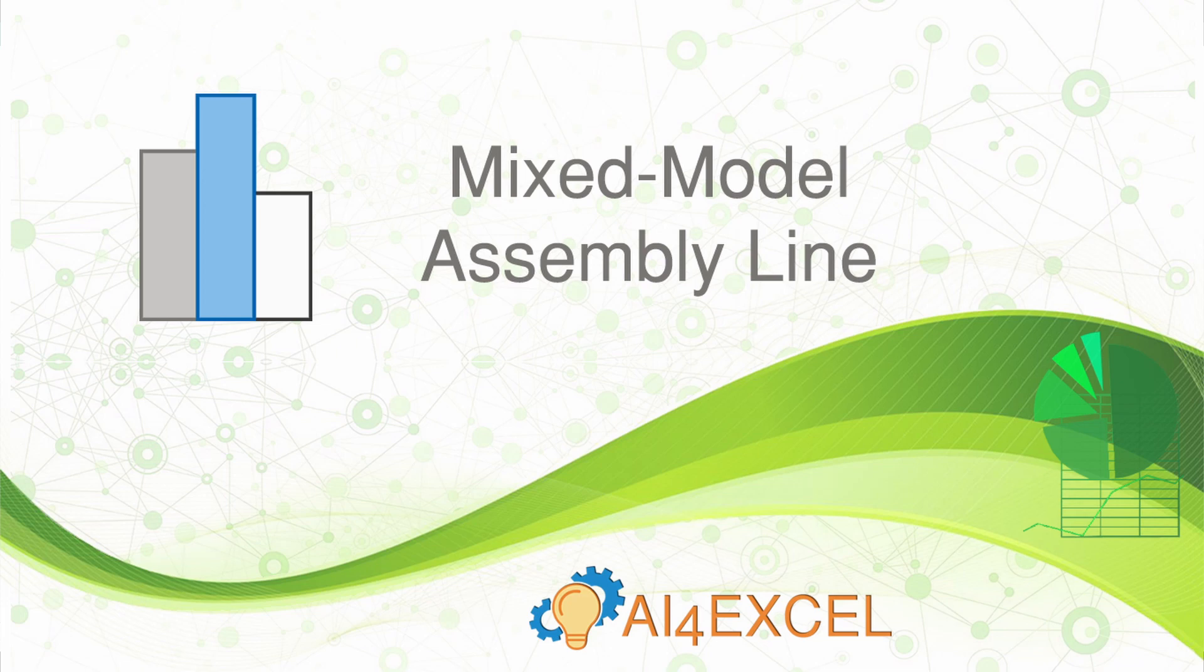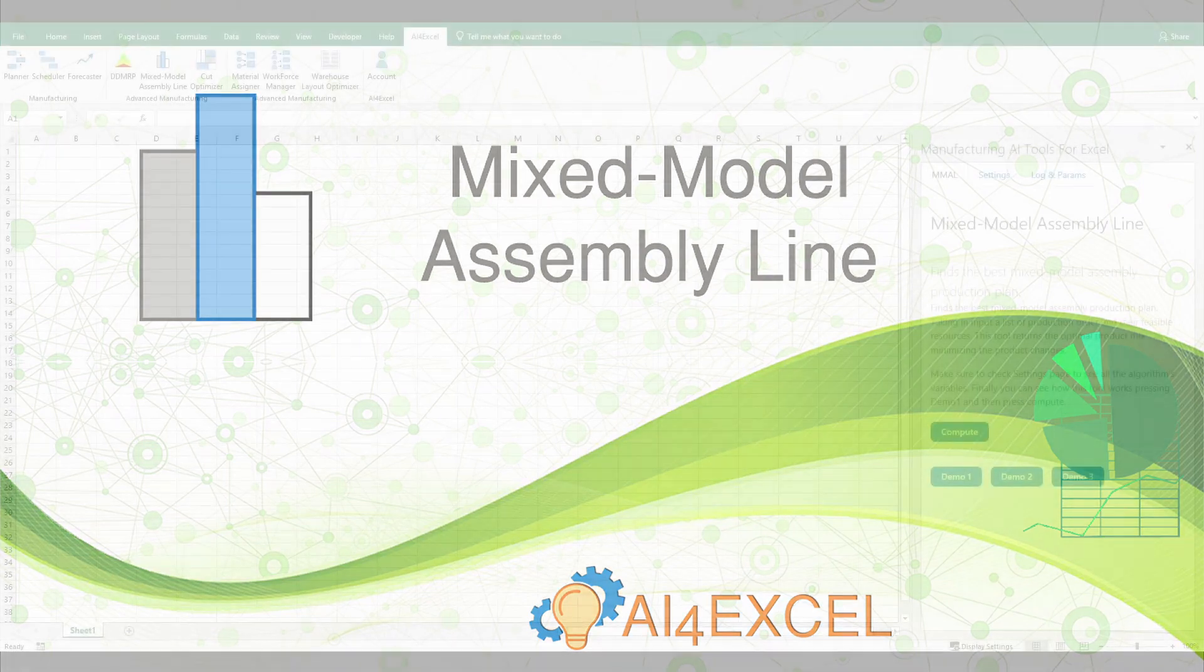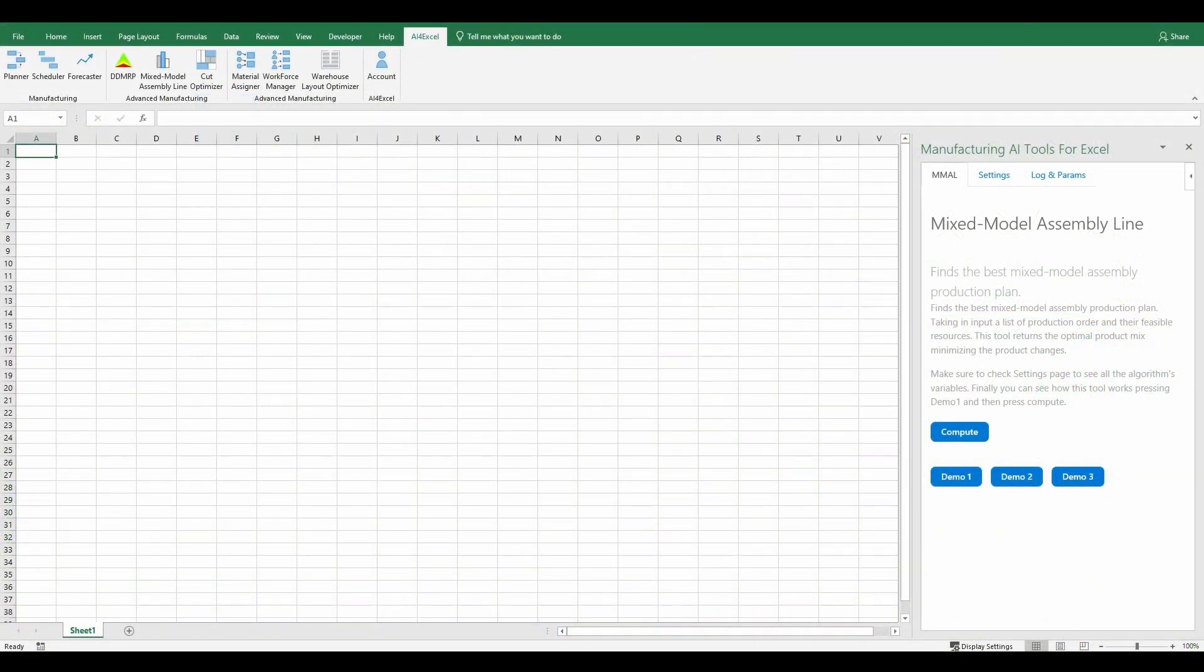Hi, welcome to the MMAL's tutorial. In this tutorial, we will show you how to use one of our add-ins, the MMAL, as Mixed Model Assembly Line.